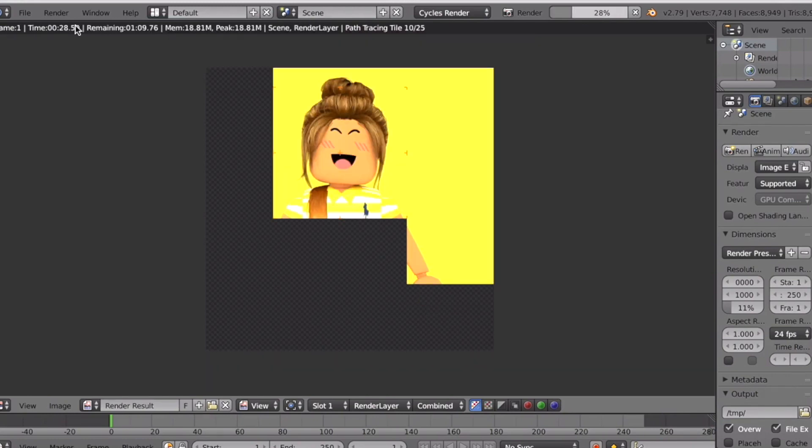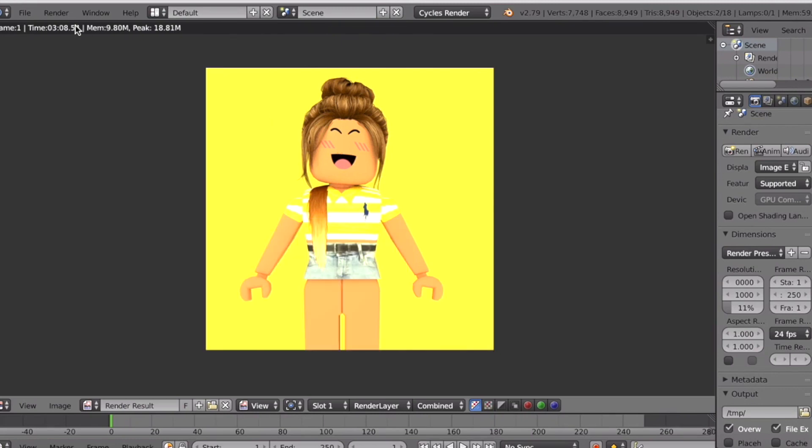I'm super sorry guys, I forgot to take the face off. I'm really sorry about that. I hope you guys understand. There you go, it loaded and this is the final product.